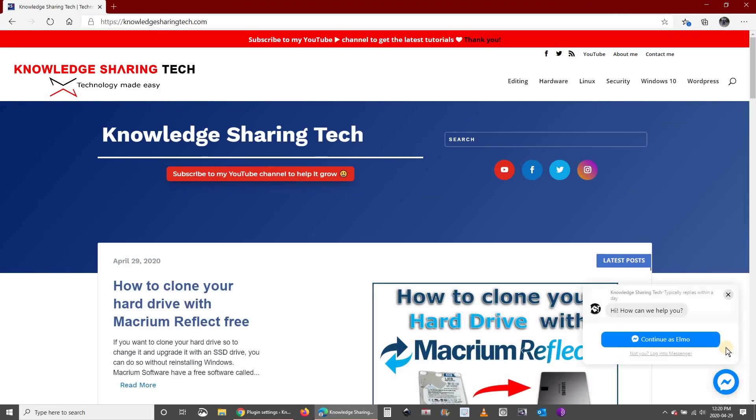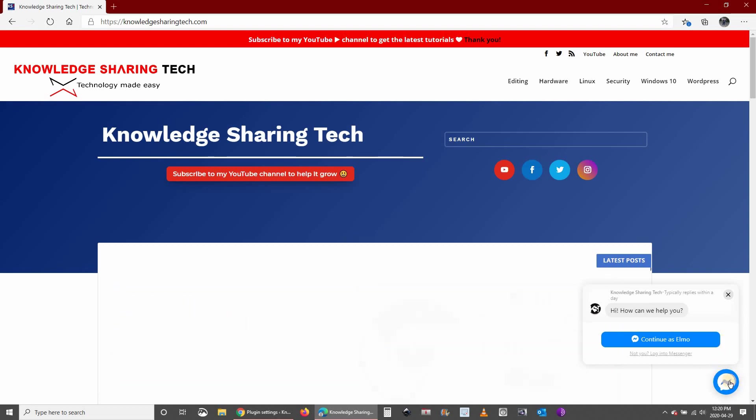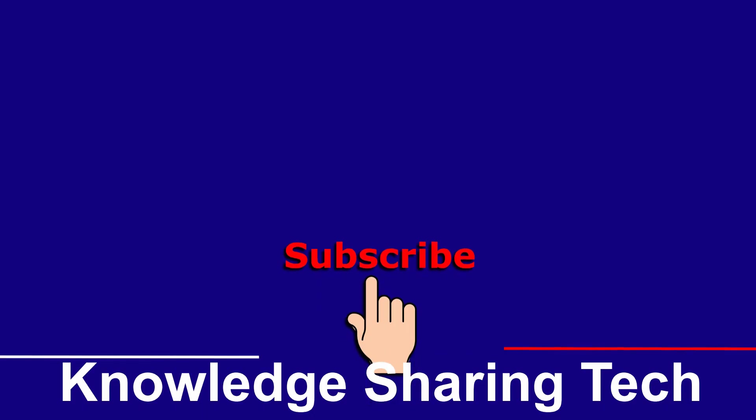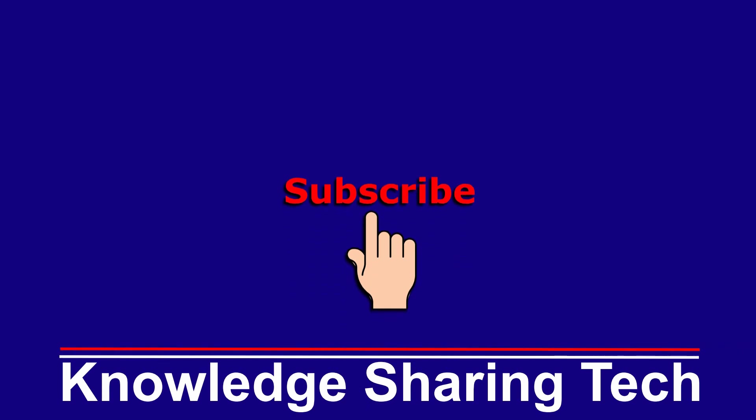And here it is. I hope you enjoyed this video and found it useful. I would appreciate it if you subscribe to my YouTube channel and give this video a thumbs up. Thank you all for watching.